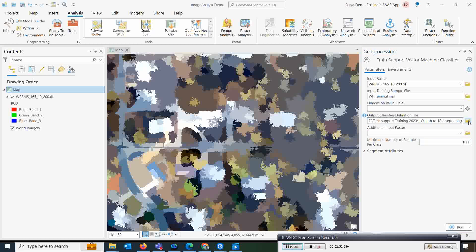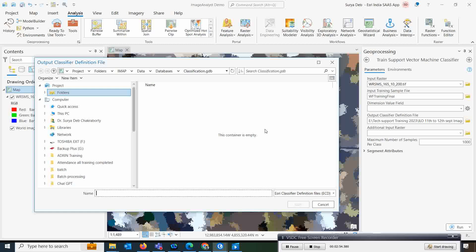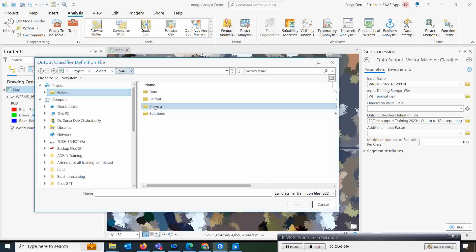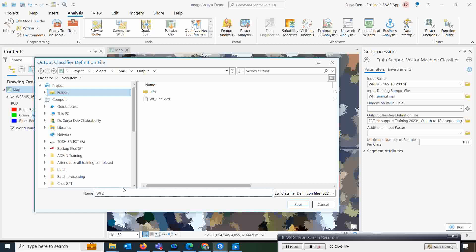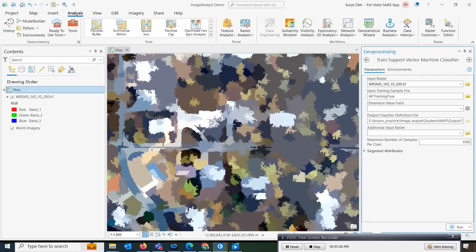Now you need to save your definition file. Type the path and name — I'm saving mine under the output folder as 'wf2_final'. Importantly, you must type the extension '.ecd', otherwise the file will not save and will show an error. Always remember this when running the tool.